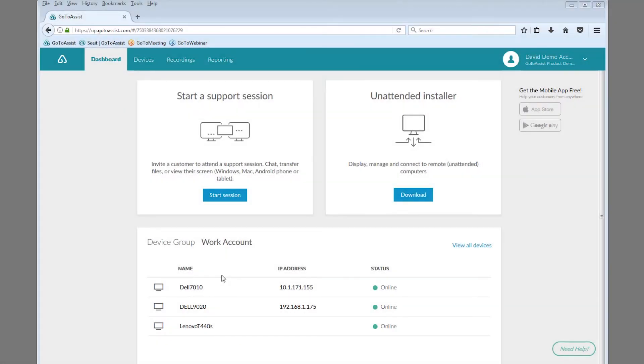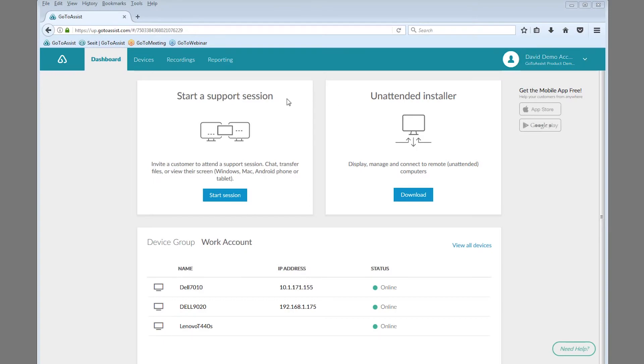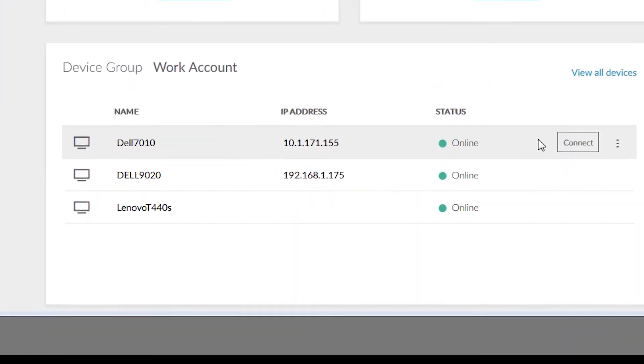GoToAssist can also get you onto computers when no one's there. It's called Unattended Support and it's simple to set up, either during a live session or while you're at the computer itself. Once it's installed, you can connect anytime to do what you need to do.